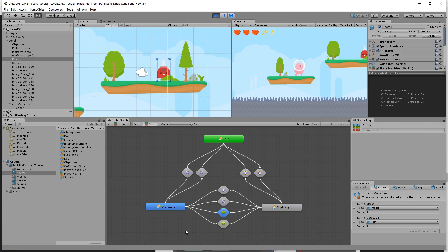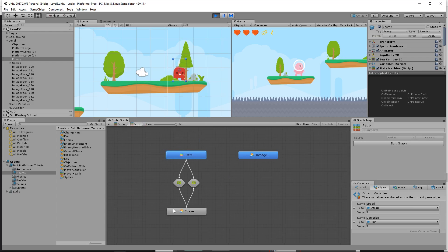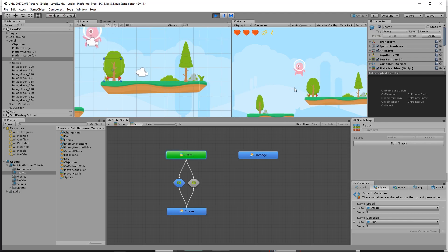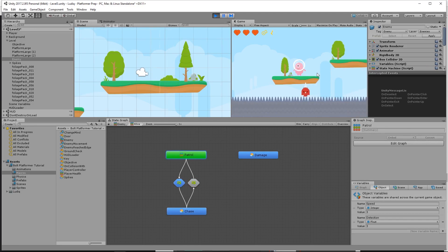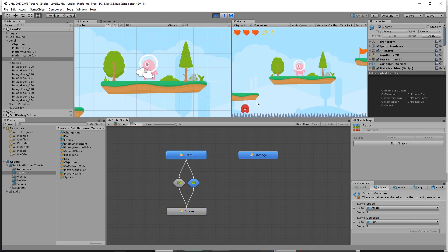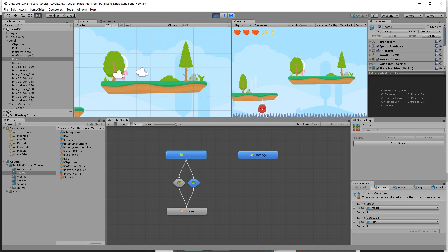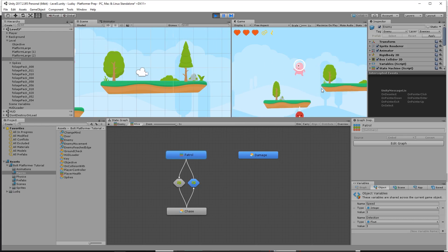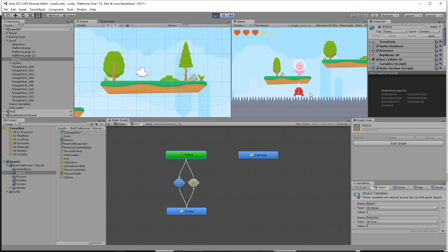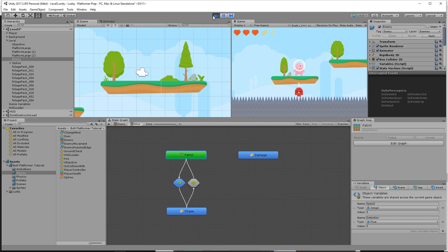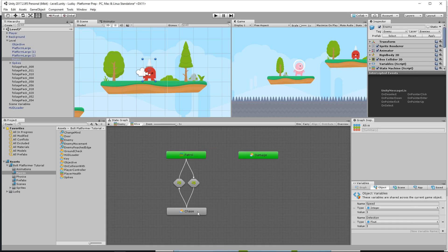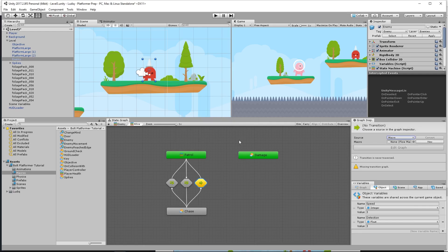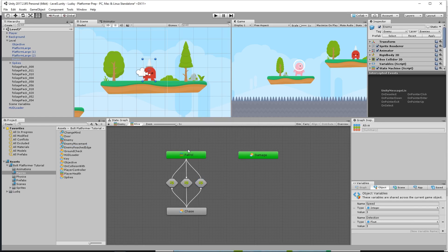Now we can test out our chase mechanic. We can see the patrol is working fine. Let me get up here with him — he starts chasing me, but then he detects the edge and stops walking, goes back to idle, and falls straight down, going crazy because he's trying to chase me. Get out of the distance and he stops. He's having some issues down there because there are no platforms. What we want to do is make sure that if he's chasing, he won't just fall off a platform to get to me — he should stop at the platform and stop chasing.